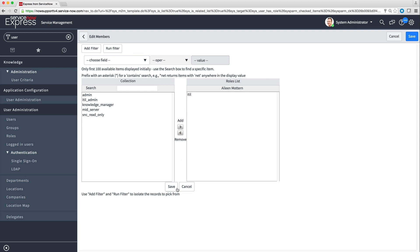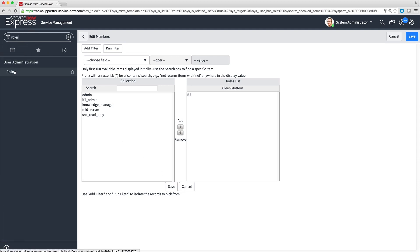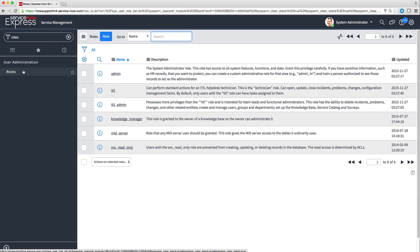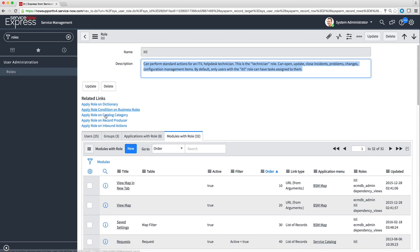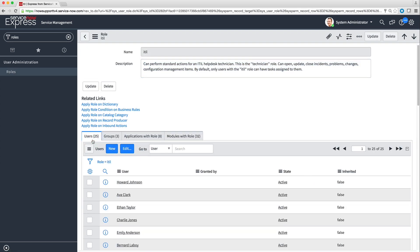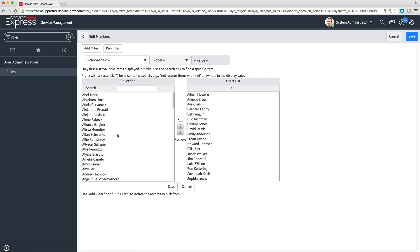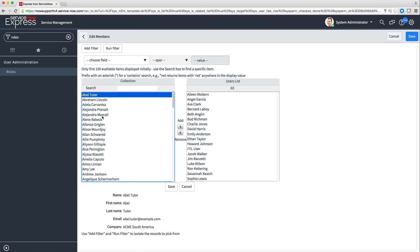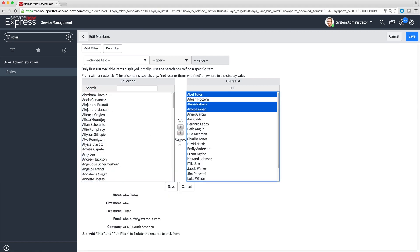If you need to assign the same role to several users or groups, there's a quick way to do that. Navigate to the Roles module, click the role you want to assign, and click Edit on the Users tab. The Edit Members page lets you add or remove multiple users.